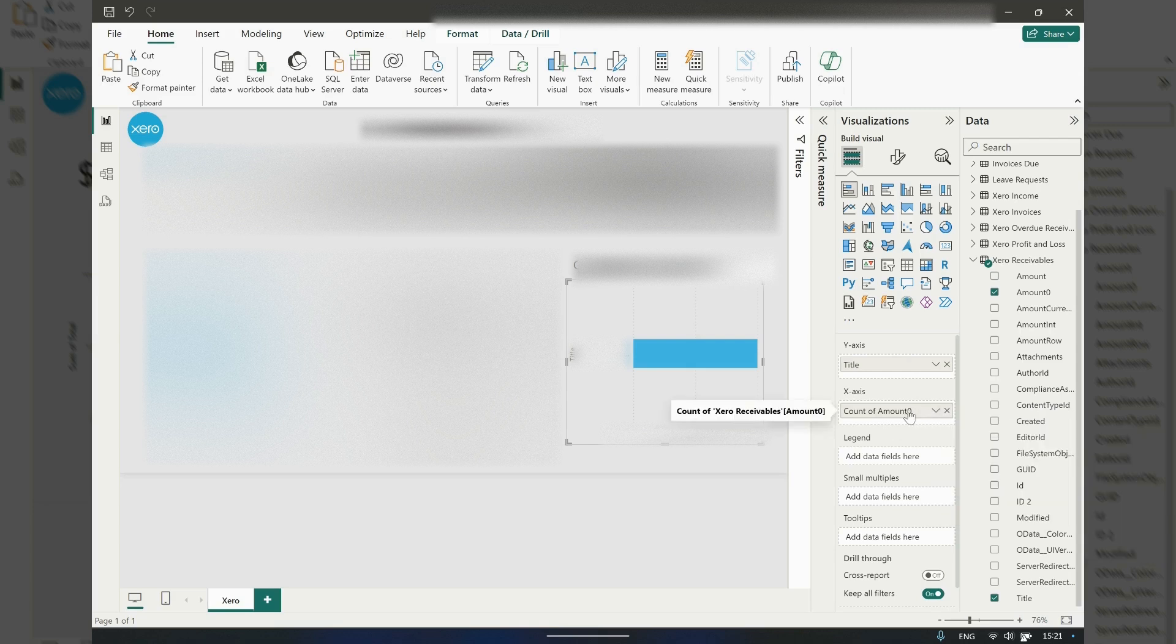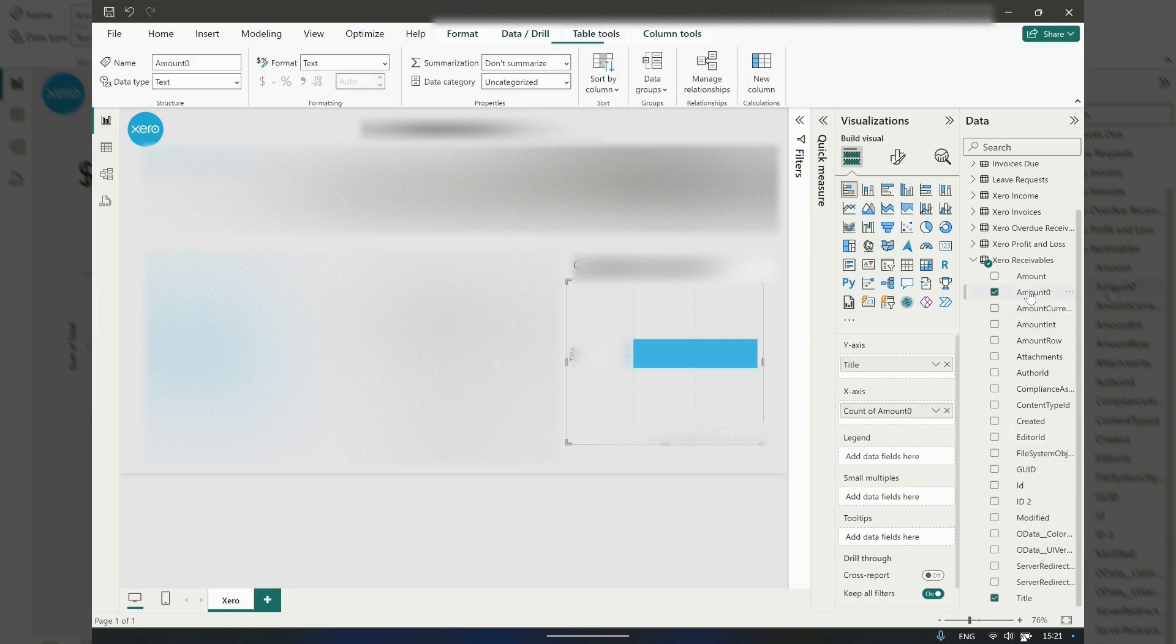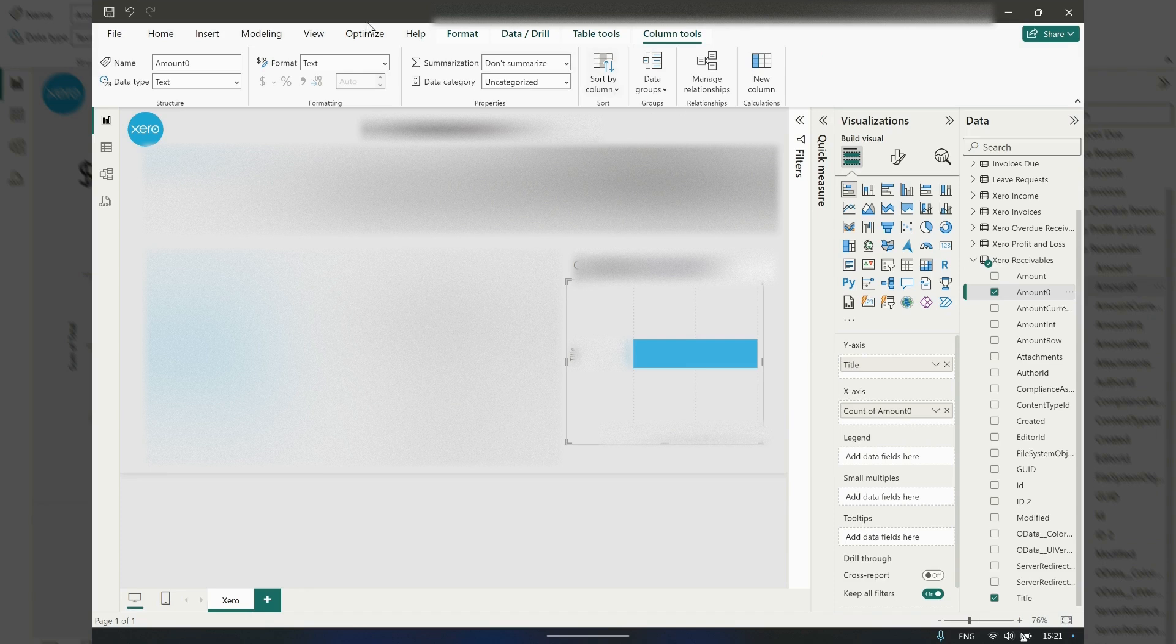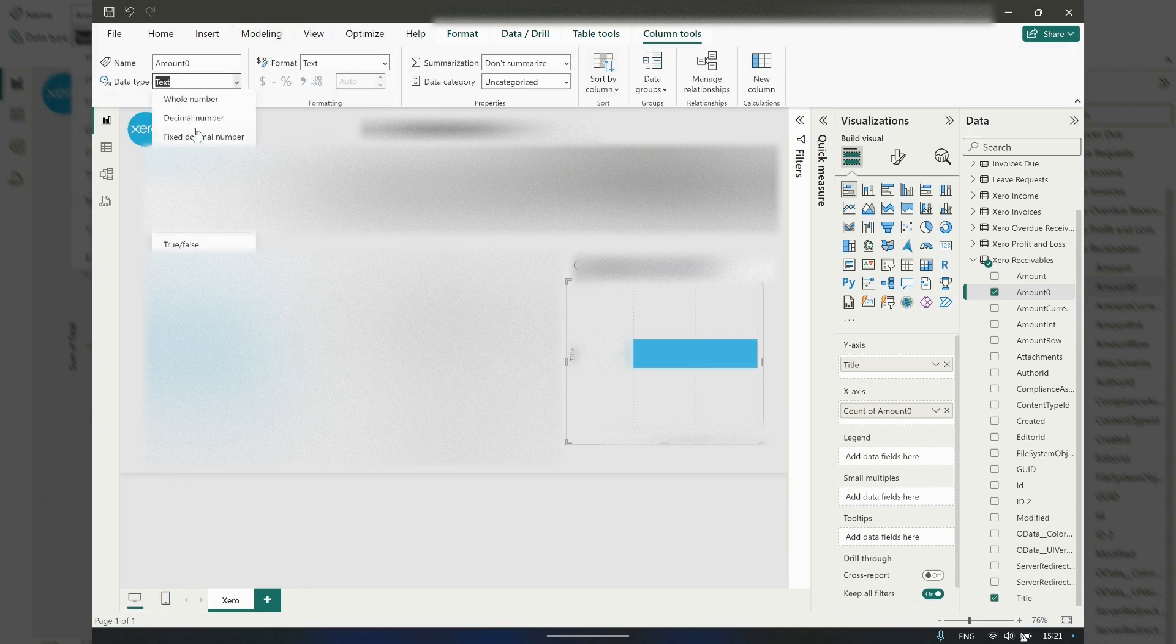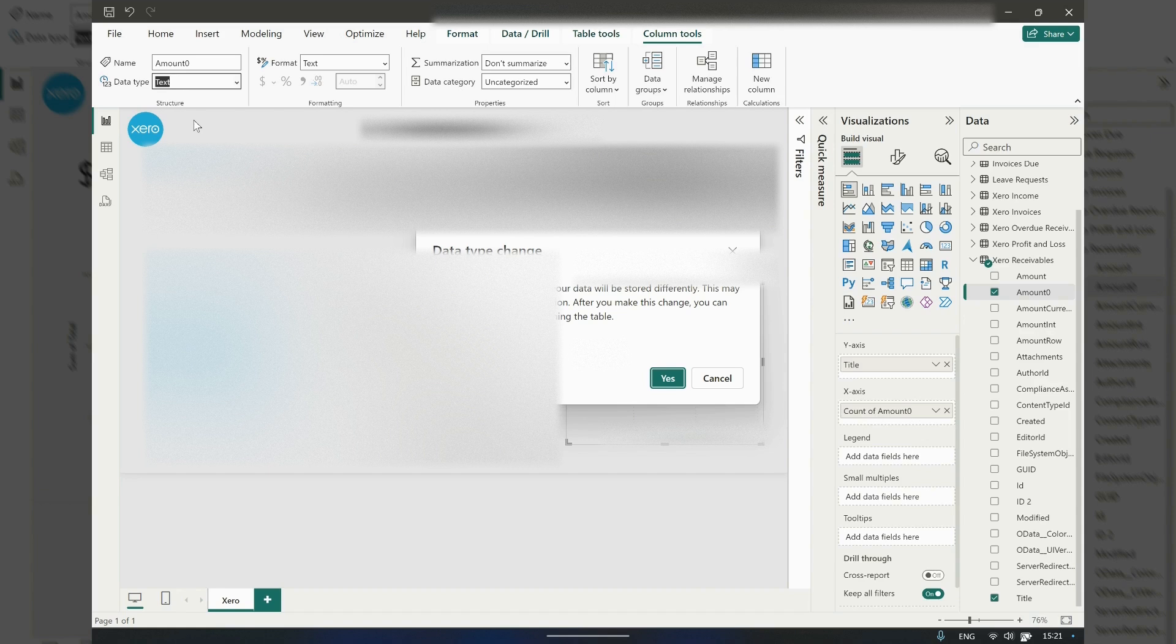Go to that field and select it, then come up to the top here. You need to change the data type. Change that to decimal number.